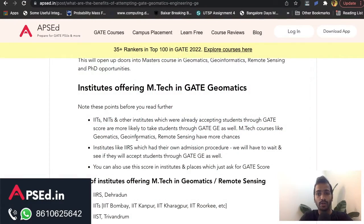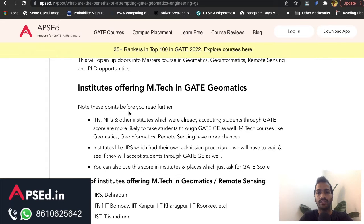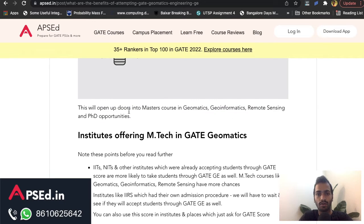In this video, let's talk about MTech through GATE Geomatics Engineering. GATE Geomatics was introduced only last year, and we'll have to see which courses are available through this paper for MTech. Before going on, I'd like to congratulate all the toppers, especially those who secured a very high rank in GATE Geomatics using our APACD courses. This time there are 35-plus rankers in the top 100 in GATE 2022.